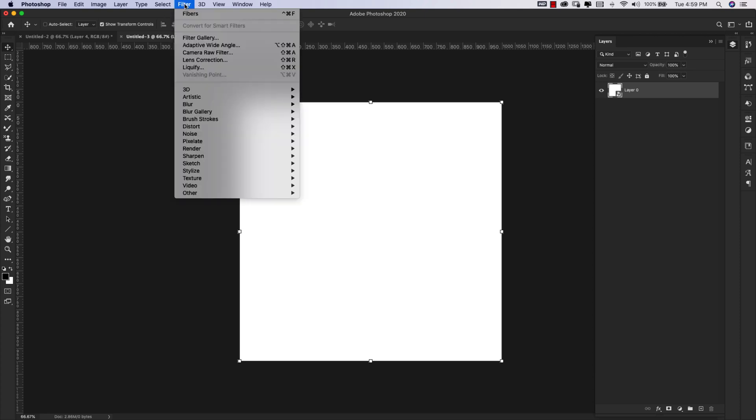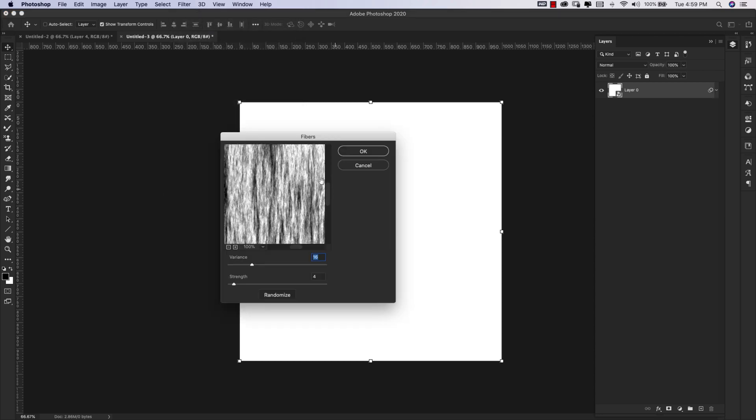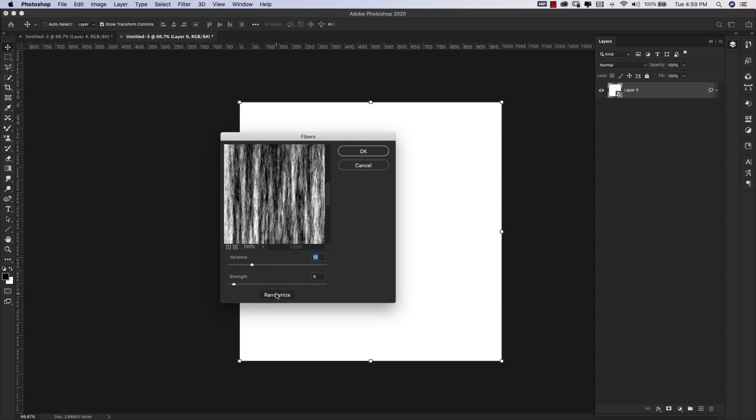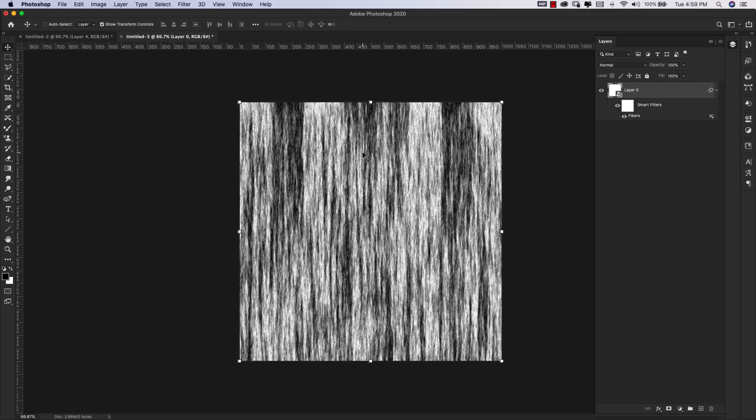I'm going to come up to Filter, Render, Fibers. Inside of Fibers, we're using a variance of 16 and a strength of 4. And we're looking for a good contrast between the black and white. If you don't like what you get right here, you can just keep clicking Randomize until you get something. I like this one, so I'm going to go ahead and click OK.